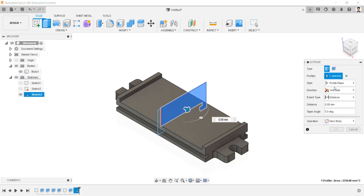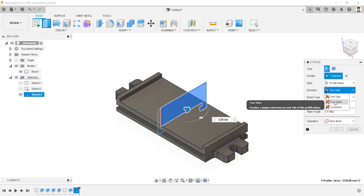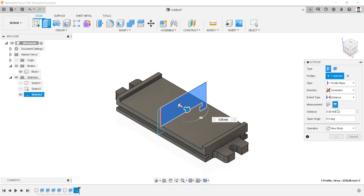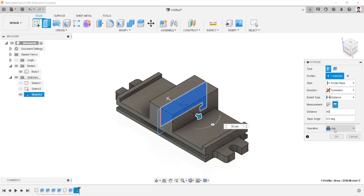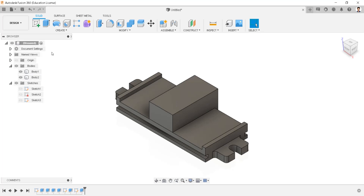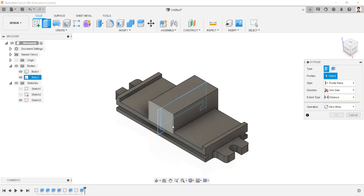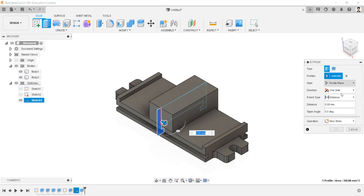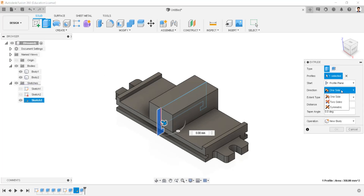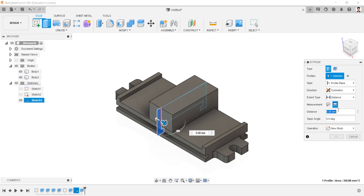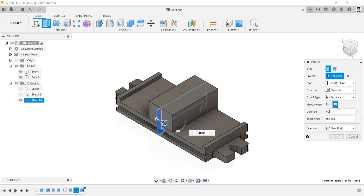Extrude this profile having symmetric direction and total length of 50mm, operation as new body. Make sketch visible and extrude this profile having symmetric direction and total length of 50mm, operation as new body.